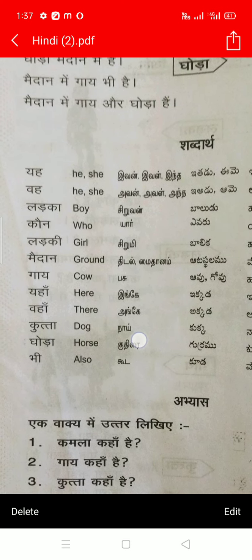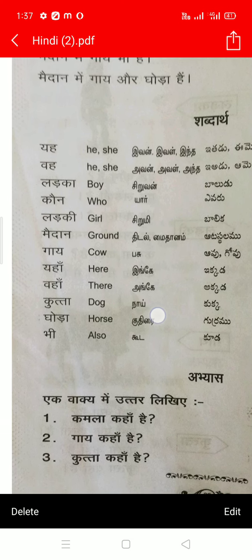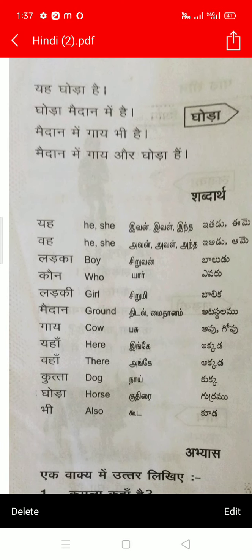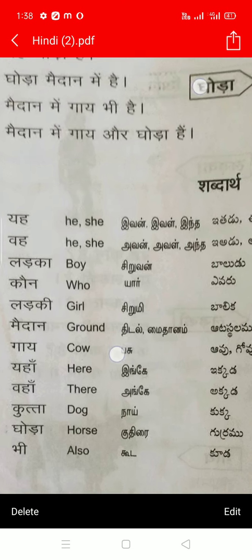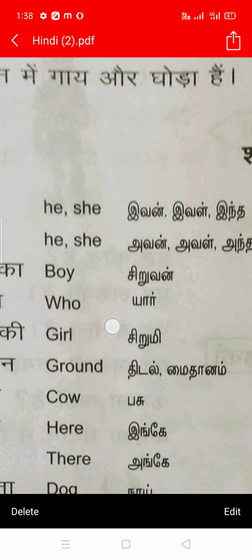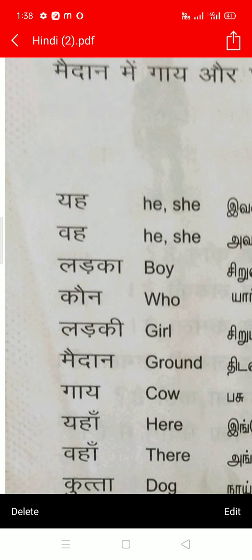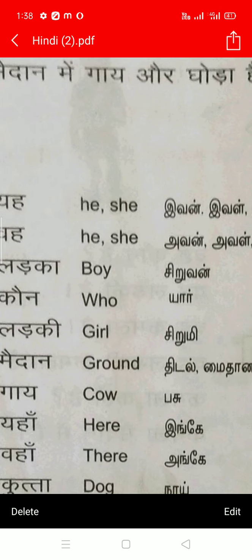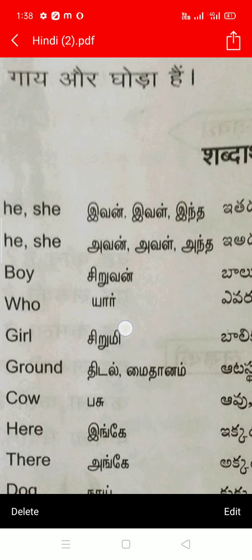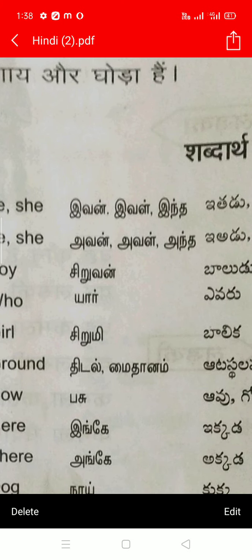Shall we go to Shabdat meanings? यह means he, she — in English for यह we have two meanings: he, she. And in Tamil we have three meanings: इवन, अवल, अन्दा. For वह also two meanings in English: he, she. And in Tamil: अवन, अवल, अन्दा.